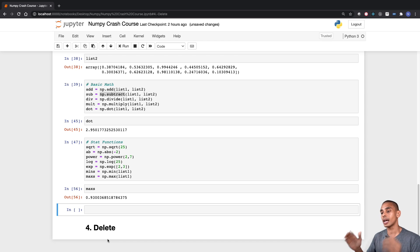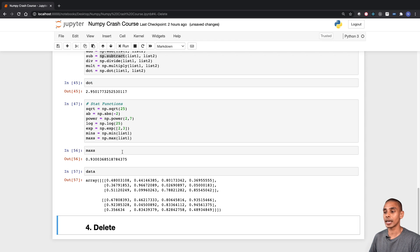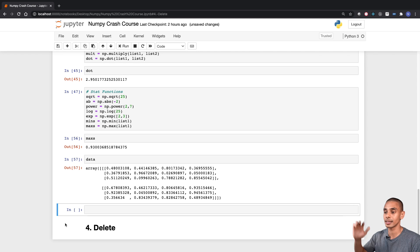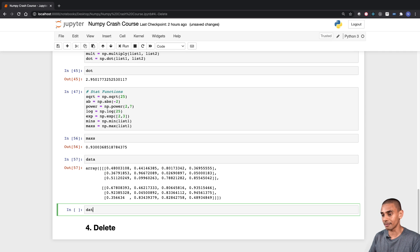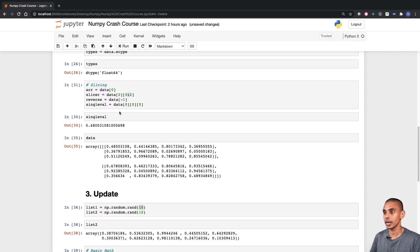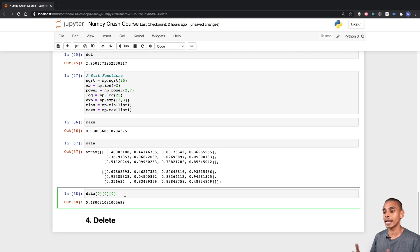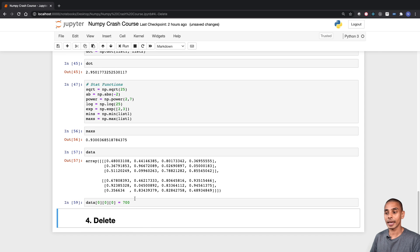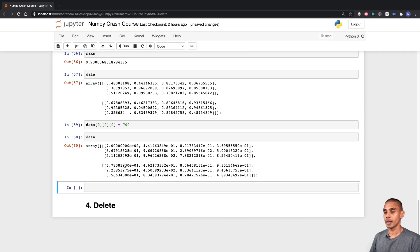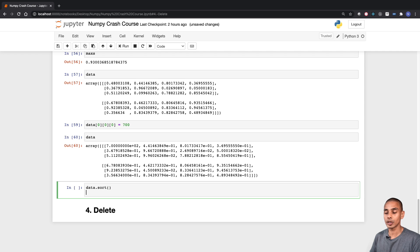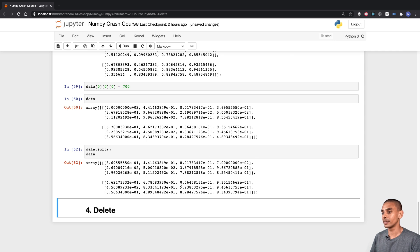What happens if we wanted to update a value within an array? If we cast our minds back to our data array created at the start, say we wanted to change a value to 700. We can access that value using the same slicing method and then assign a new value to it. Right now we're getting 0.48, but what we can do is assign a new value, and now if we take a look at our data, we've updated that value. We can also sort our data using the sort function on our array.